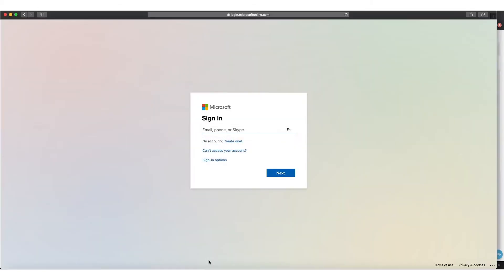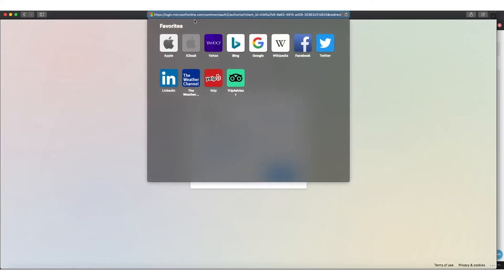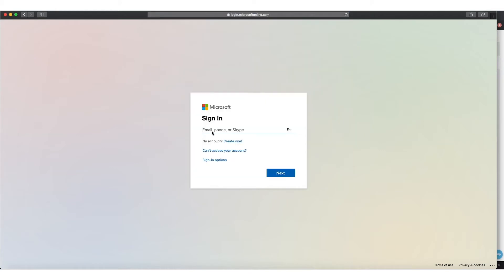So let's take a look and log in to an instance of Office 365. In this example, I'm logging into my corporate instance of Zscaler.